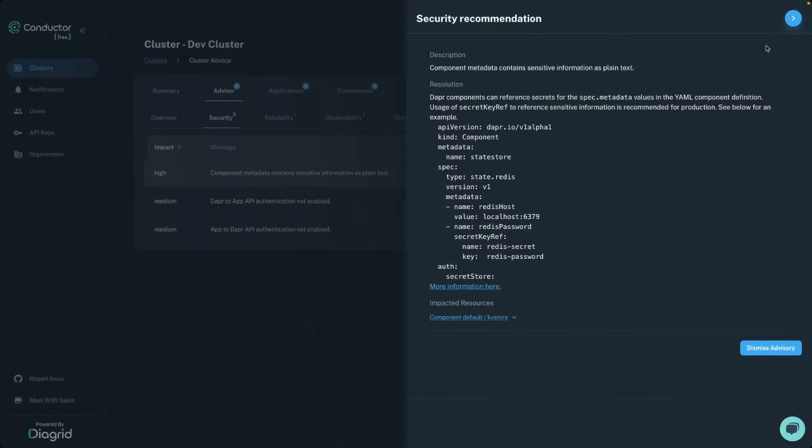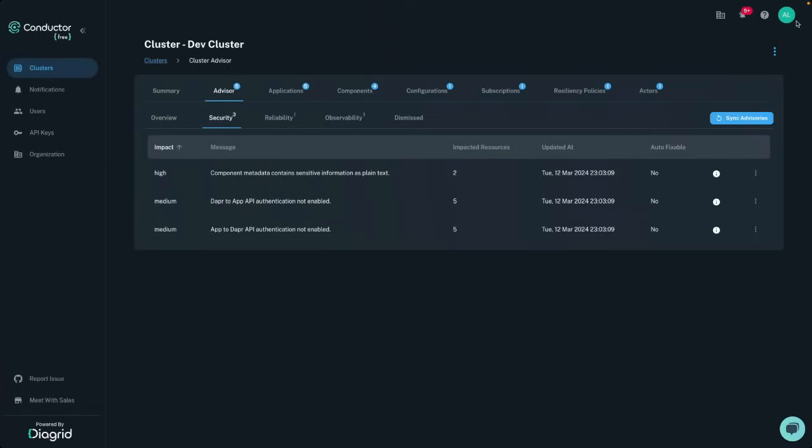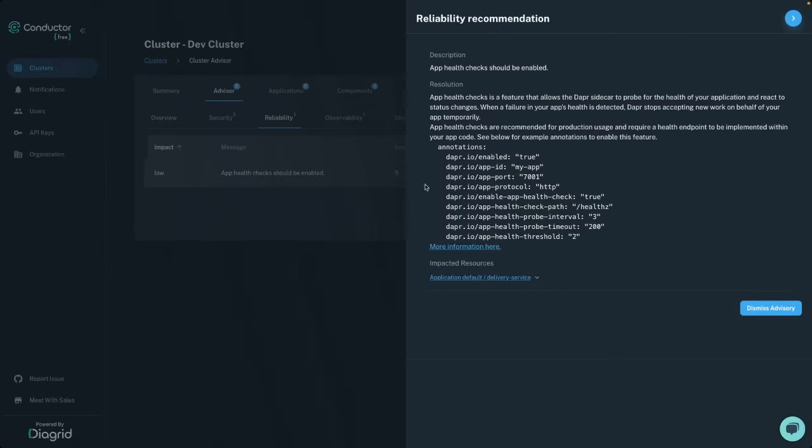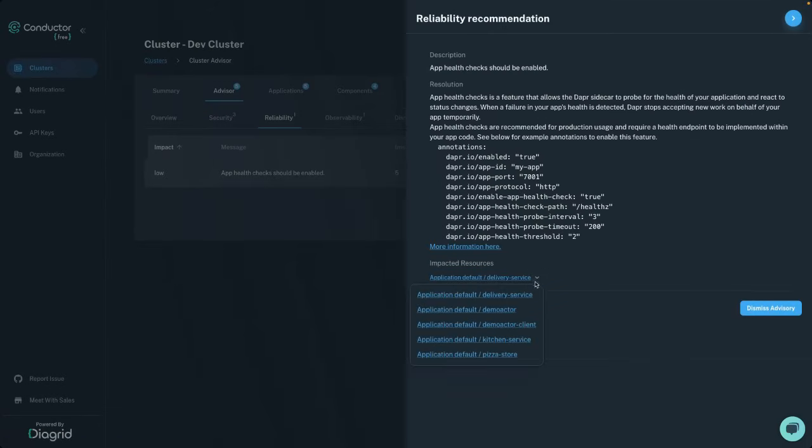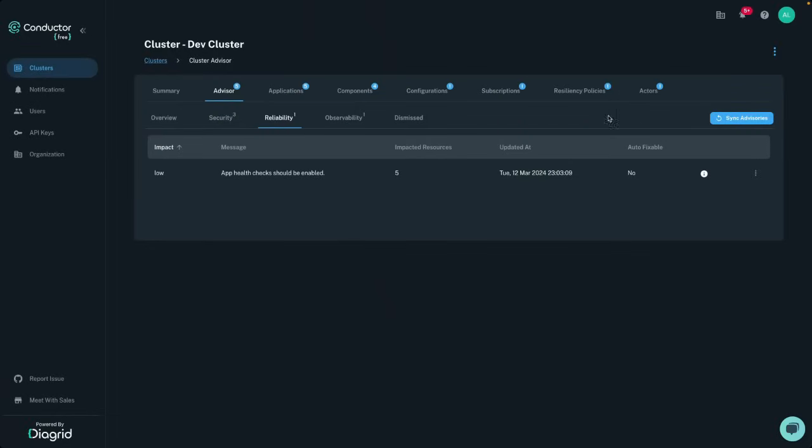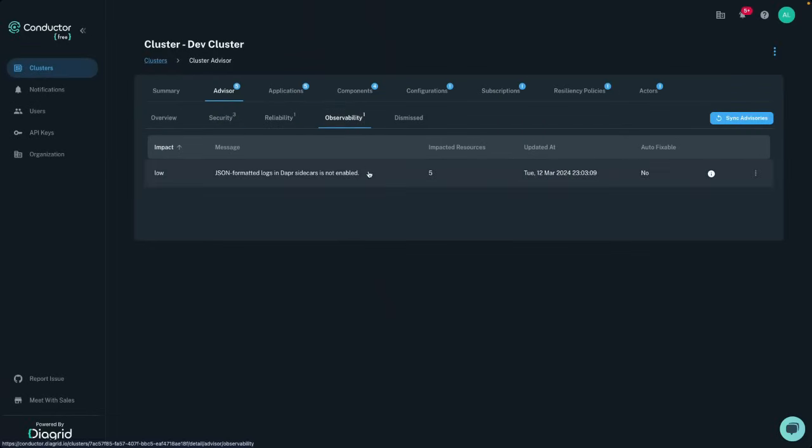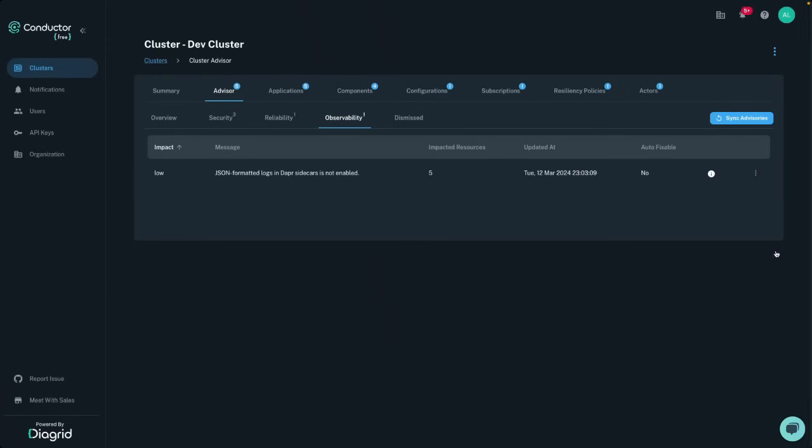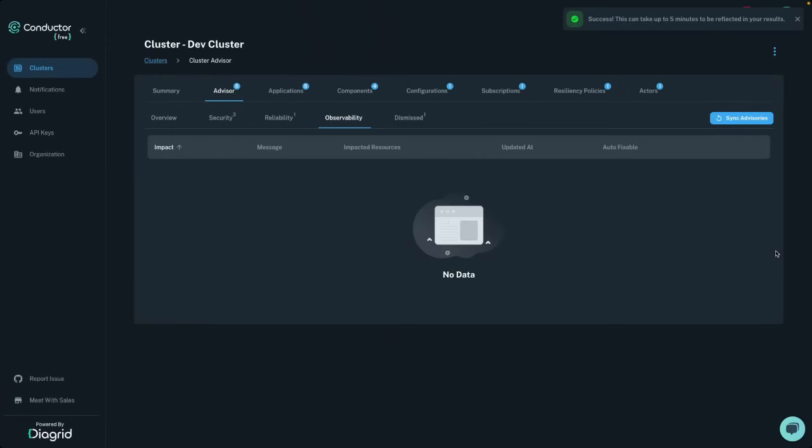Receive advisory alerts for common issues, such as manifests containing plain text secrets, unscoped Dapr components, and app health checks not implemented in your system. Each of these advisories comes complete with links to related documentation and the impacted Dapr resources that are triggering this recommendation. You have the option to fix these advisories with a single click or dismiss them if they aren't relevant in your environment.